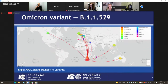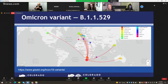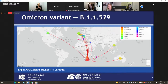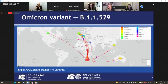Moving on to the Omicron variant, this data shows the distribution of cases identified across the globe. The closest cases to us here in the U.S. are in Canada, where several cases have been identified. The focus of cases so far has been in Southern Africa, though a number of cases have also been identified in Europe and Australia. Cases are mostly related to travel at this point, with most local transmission occurring in Southern Africa. No cases have been identified in the U.S. or in Colorado. We'll talk about the detection systems we have in place to identify cases as early as possible.